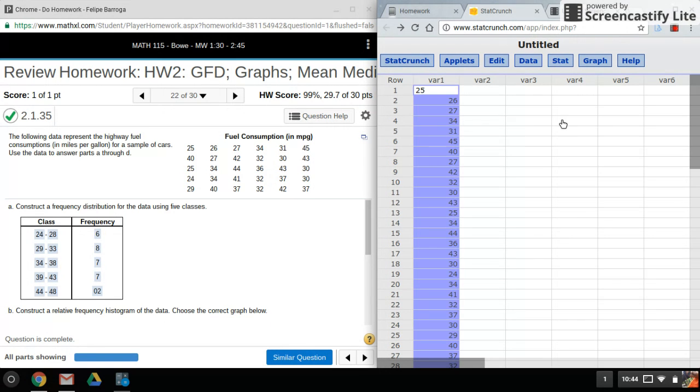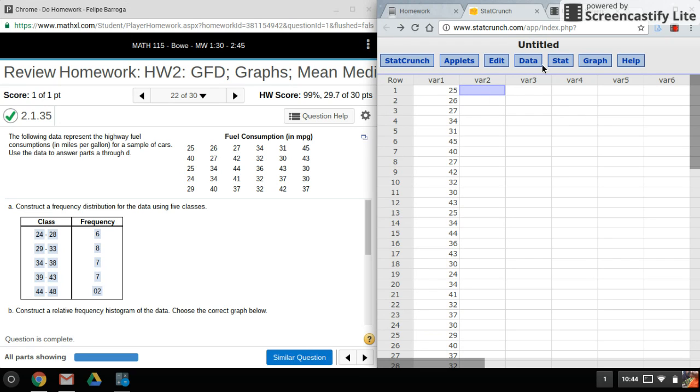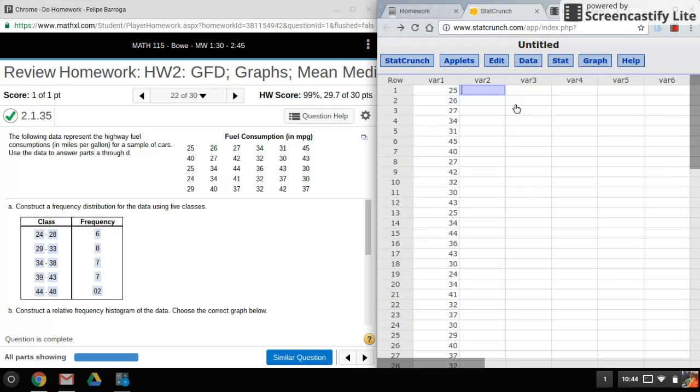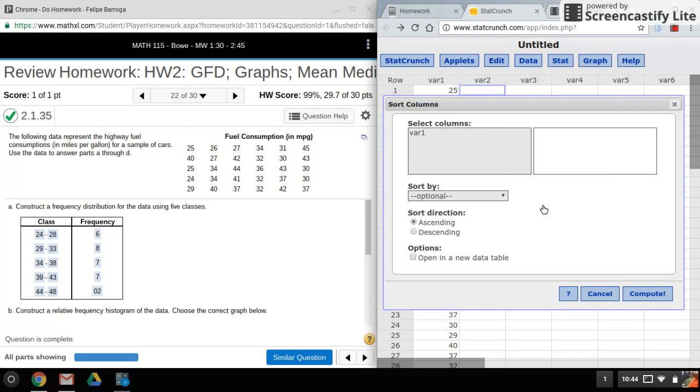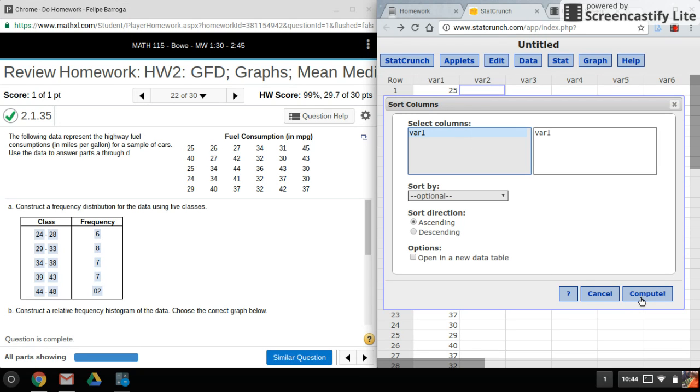Now paste it in. The first thing I'm going to do is sort my data. This will help me out when I'm creating my histogram. I'll go into Data, Sort, and I want to sort this column. Doesn't really matter which way it goes as long as it's in order.